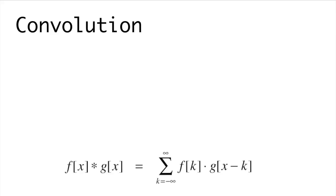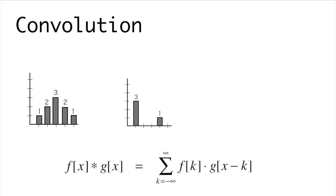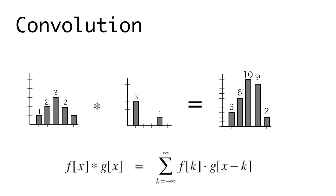Convolution, fundamentally, is a mathematical process that takes two arrays of data and performs the algorithmic operation known as convolution to produce a new array of data that places the second array at each point of the first array scaled to that value.